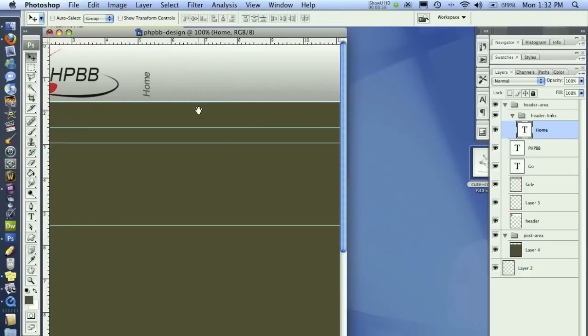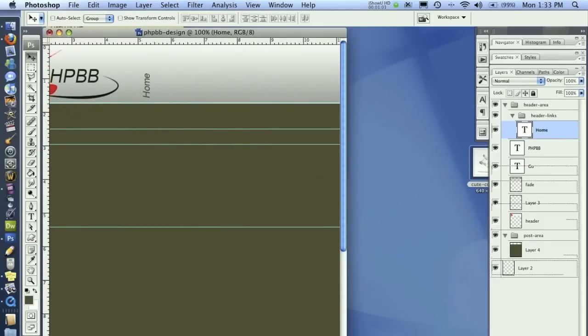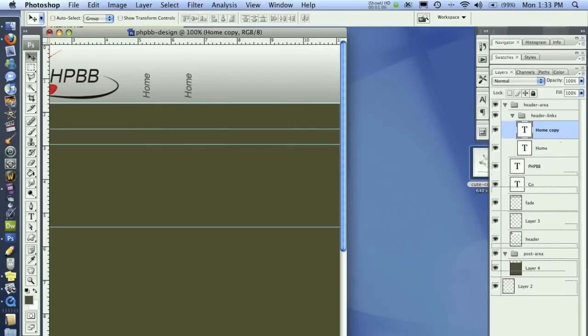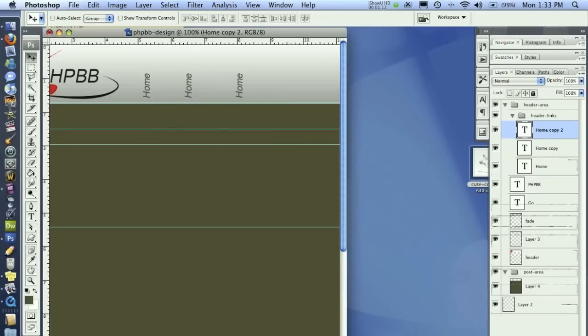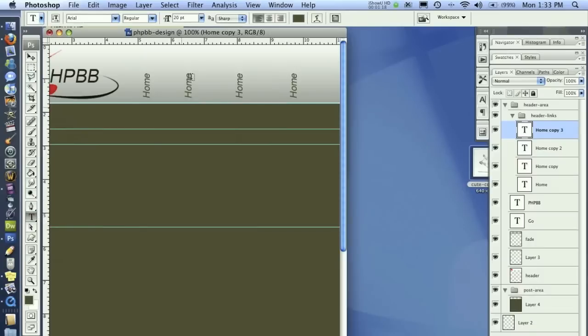After I've done that I'm just going to duplicate this and drag it over. Duplicate it and drag it over, just kind of eyeballing where it needs to be, and then dragging it over.